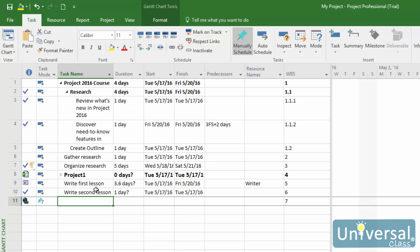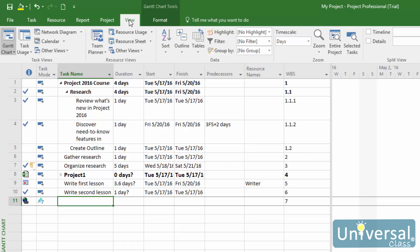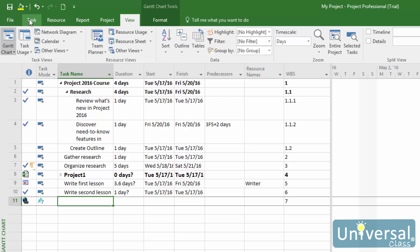Before you print, choose exactly what you want to print. The best way to do this is to go to the View menu and select what you want. We're going to select the Gantt chart view.